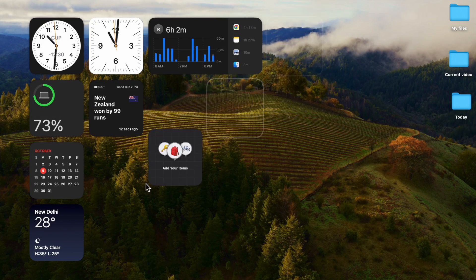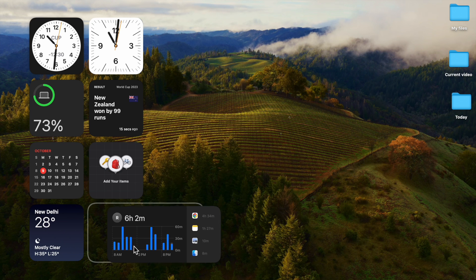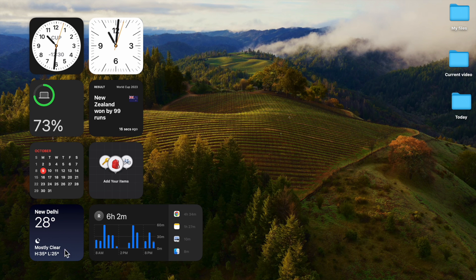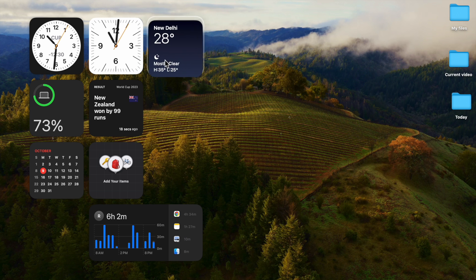And that's pretty much it. From now onwards, Finder will open the folder you selected instead of Recents.